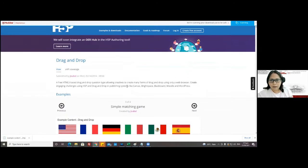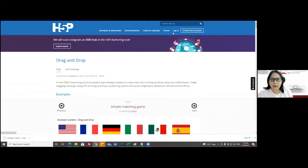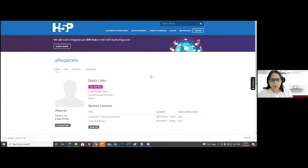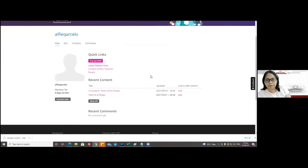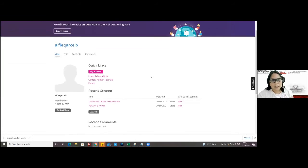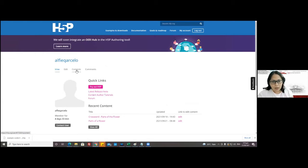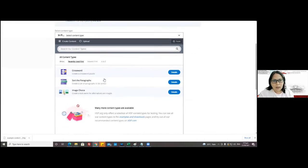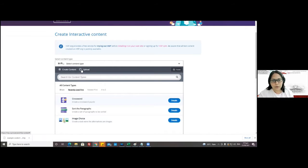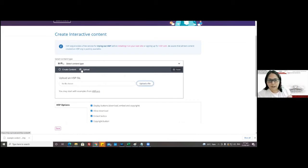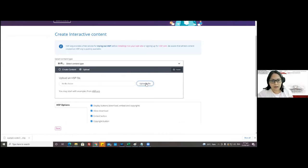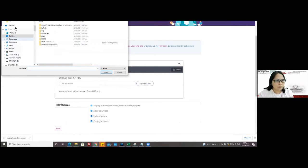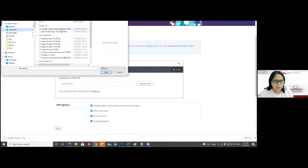We have to log in first, which is why creating an account should be done so that you can reuse content. Then you click on 'Contents' and create new content, and you just upload what you downloaded. That way, you would be able to reuse it.